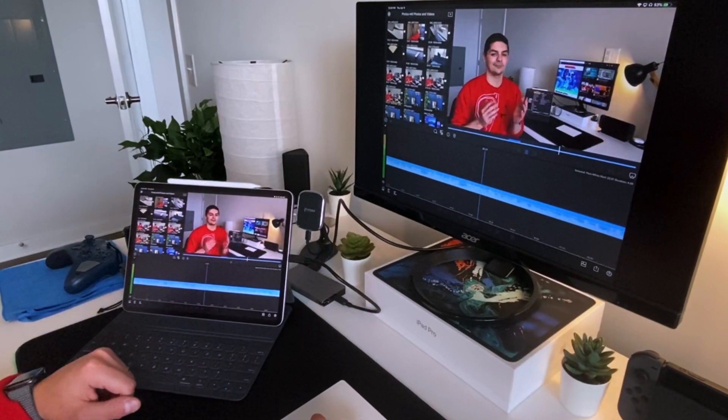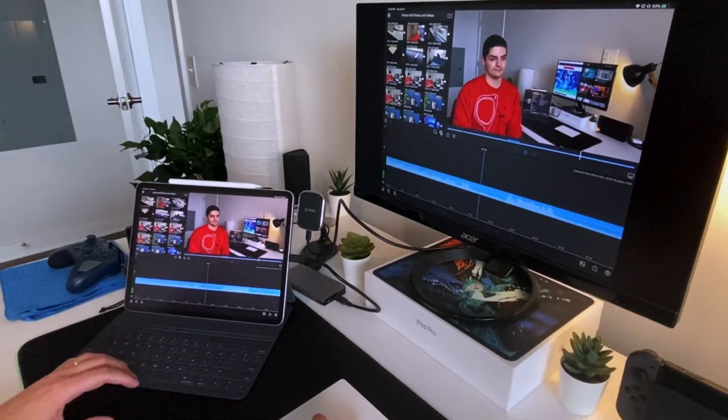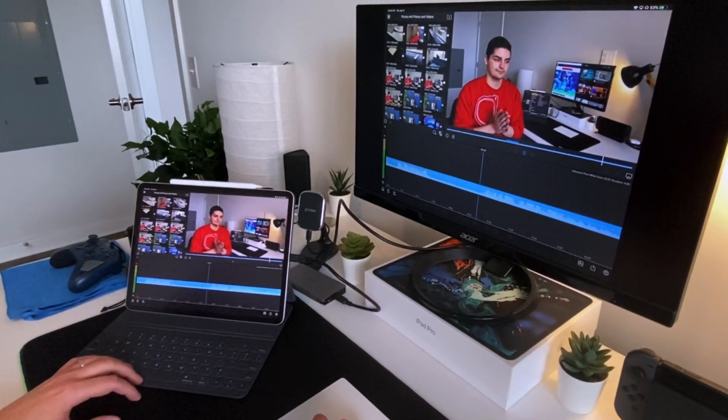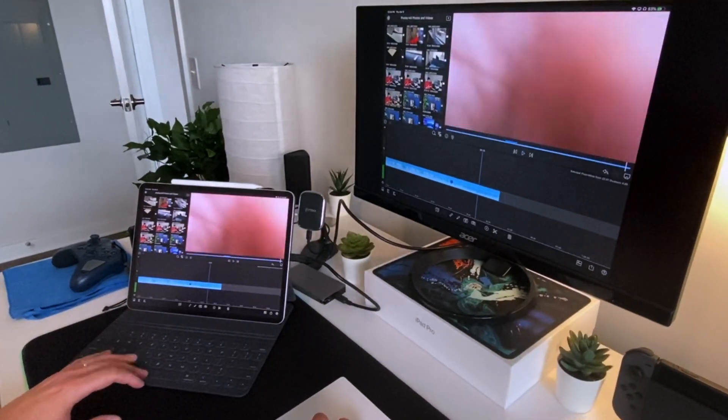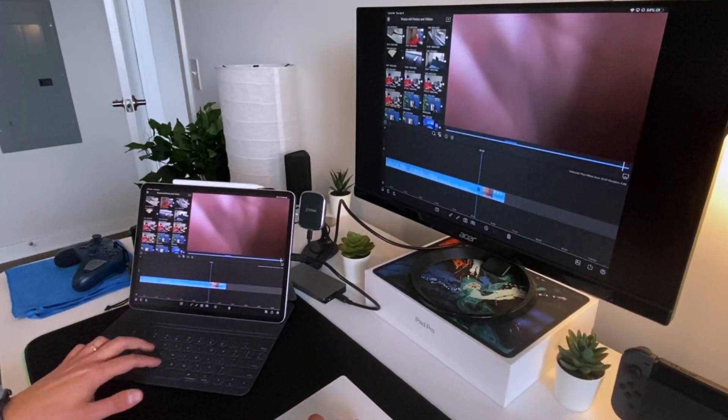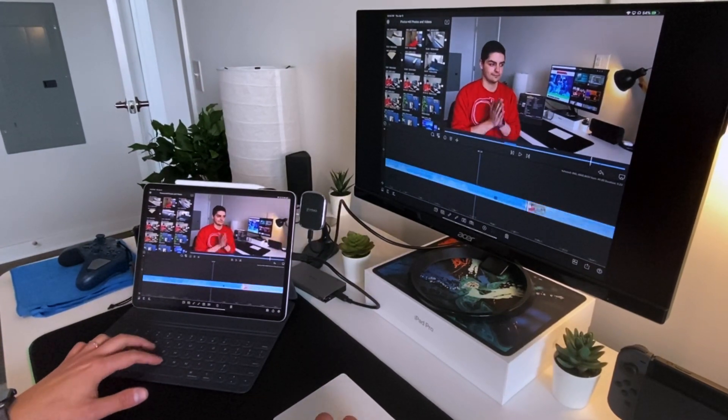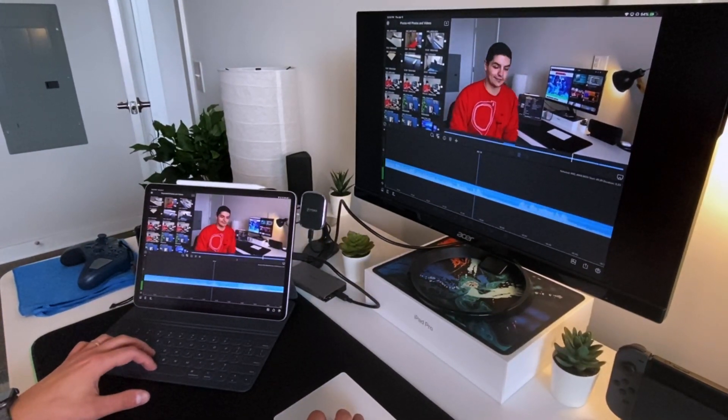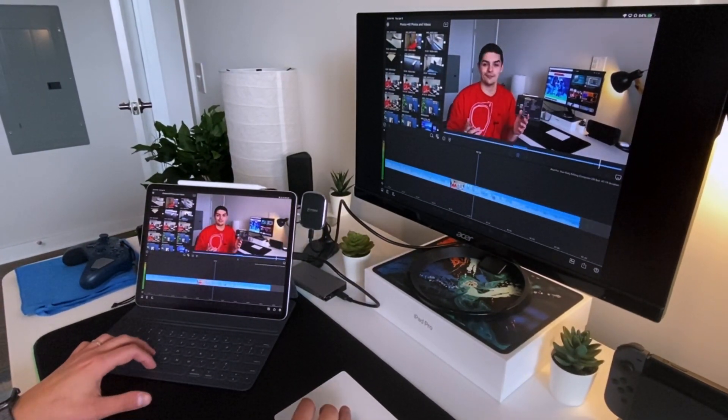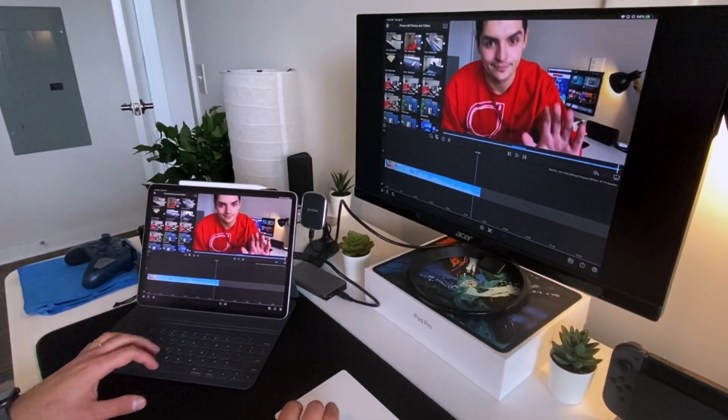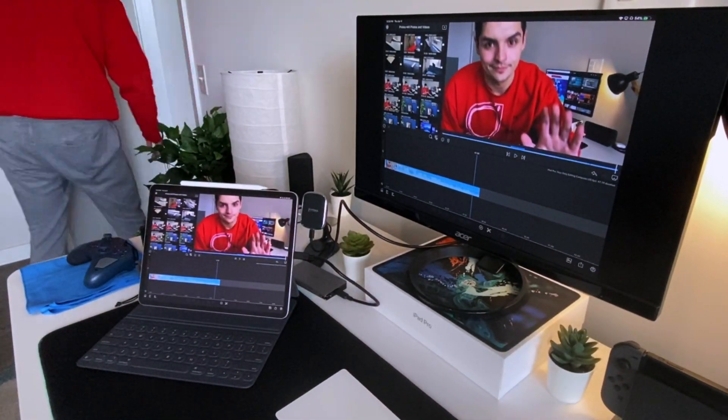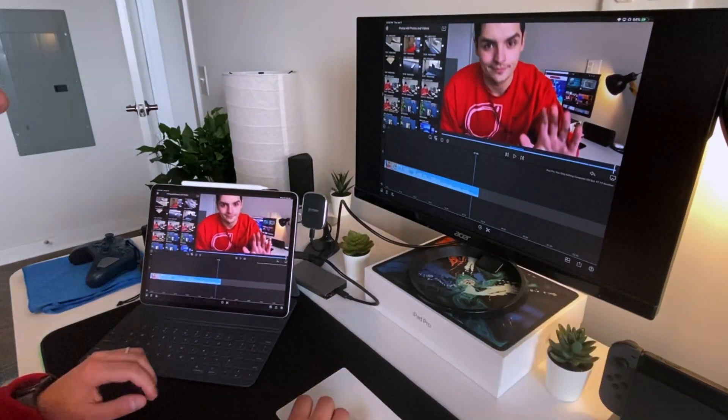And then what I do is then as I'm editing, I put little marks that say, or I put little marks in my notes, I'll be like, Hey, at this time I want to add this kind of B-roll.